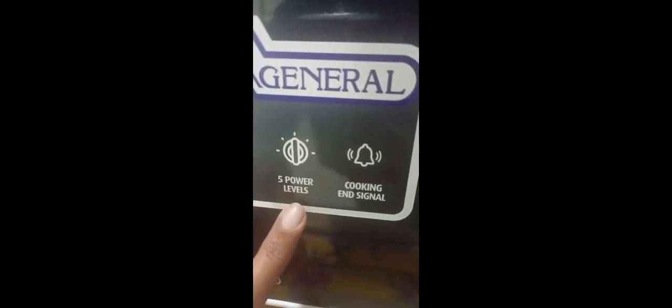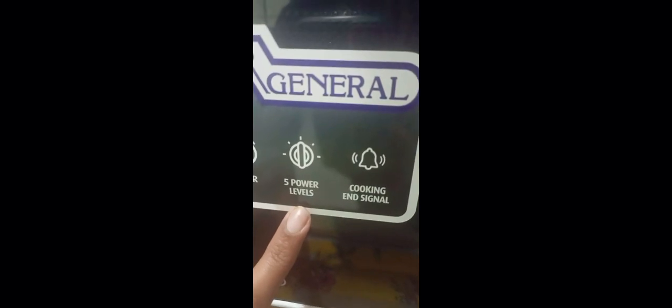And there are five power levels also, like if you want to keep it high, medium high, medium, medium low, or low. So there are five power levels as well.